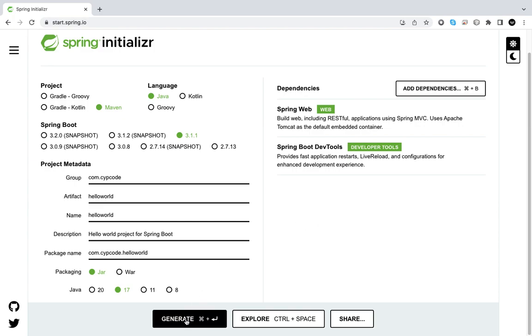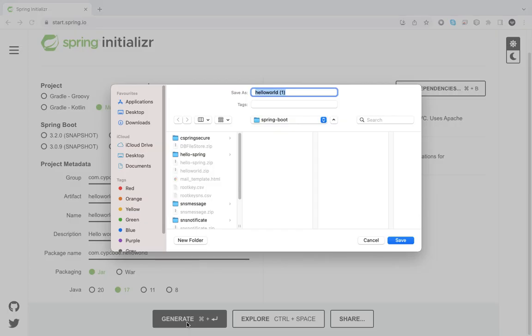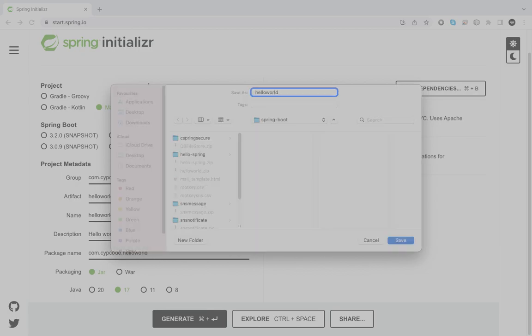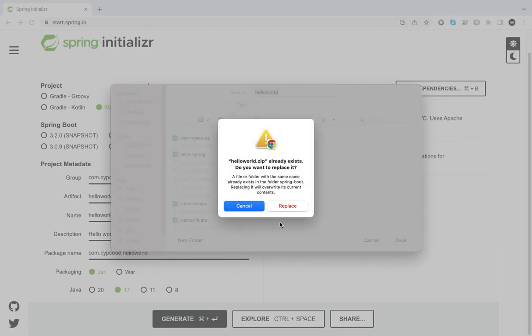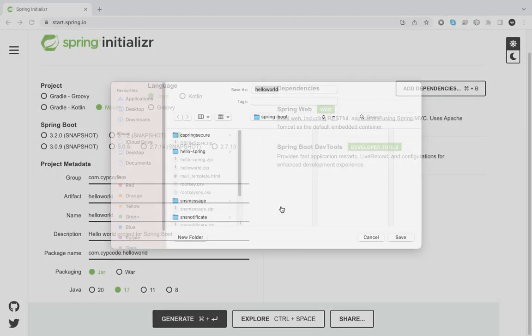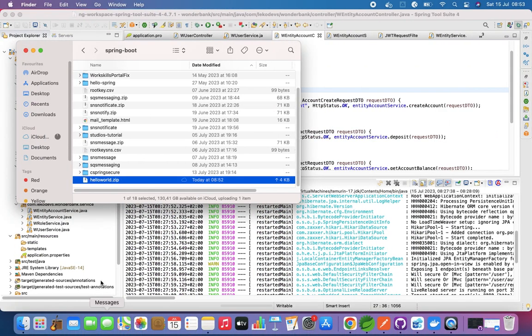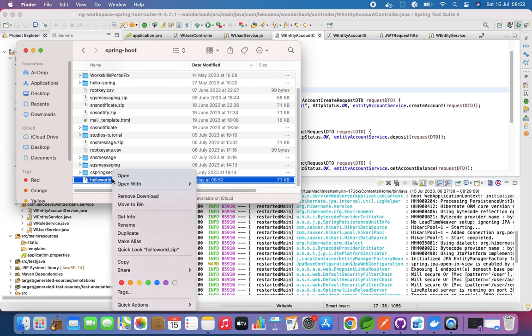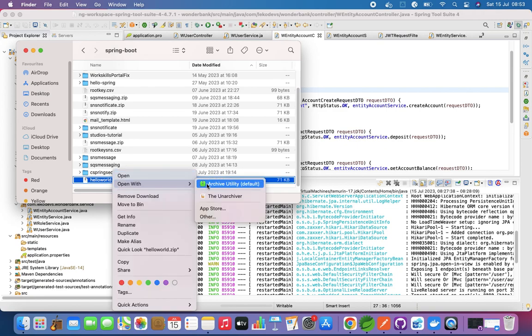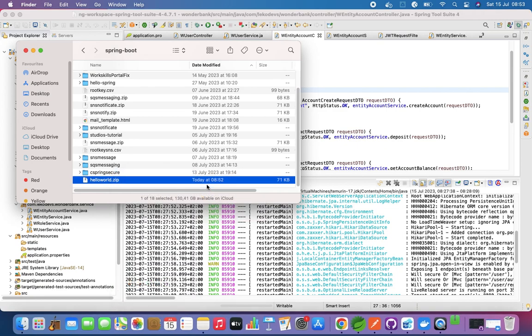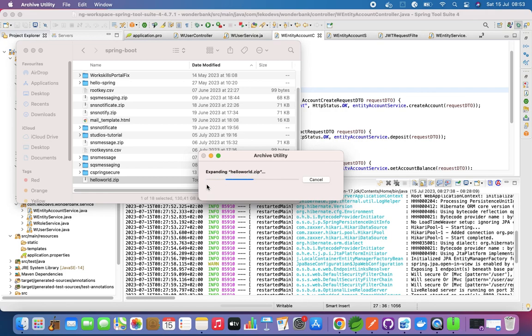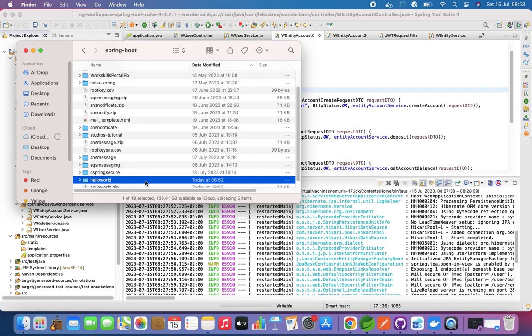Essentially now we're done. We can just generate project right here, then it will get the project zip. Let's just go to show in folder. So now we have Hello World over there.